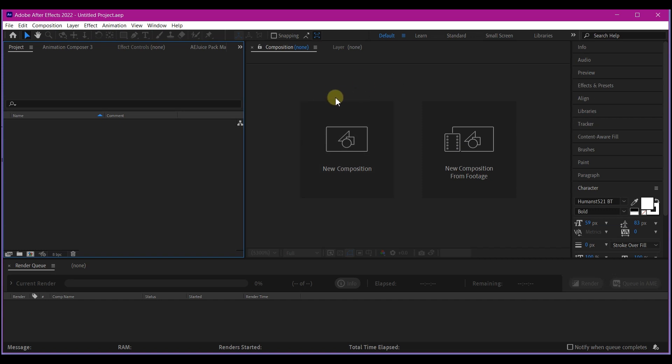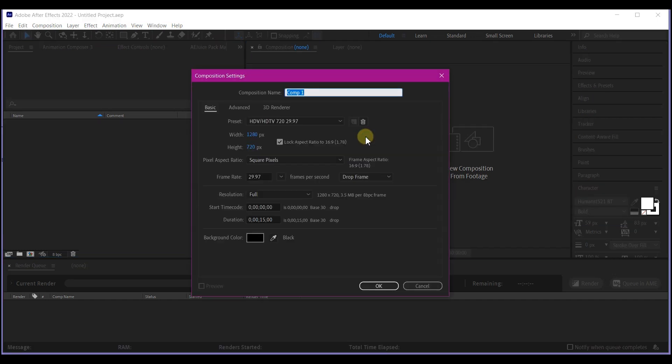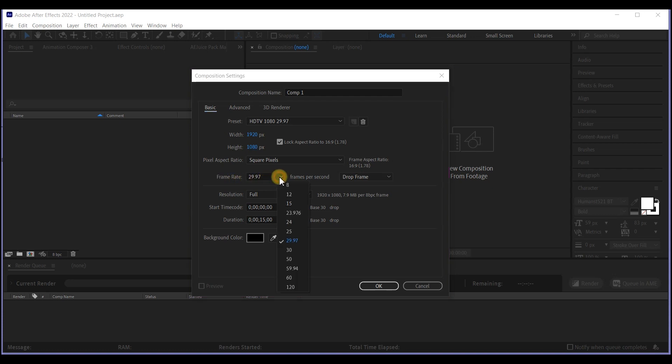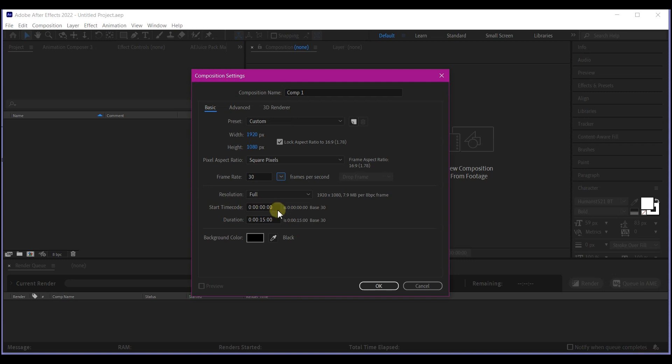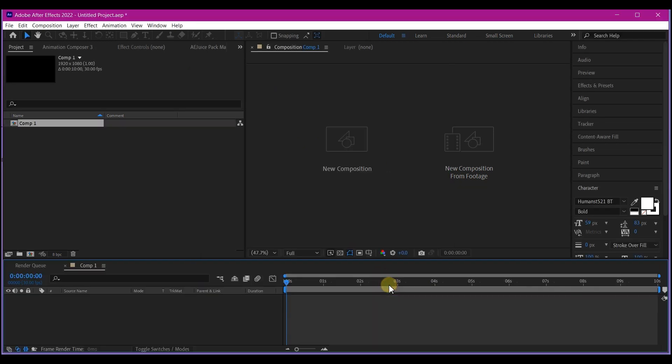Now in Adobe After Effects, we're going to create a new composition. Of course, feel free to use your own settings. I'm going to make this 1920 by 1080 pixel. I'm going to set this to 30 frames per second and I'm going to leave the entire duration to 10 seconds. Feel free to use your own setting. Then name your composition and then hit OK.